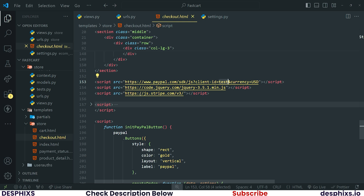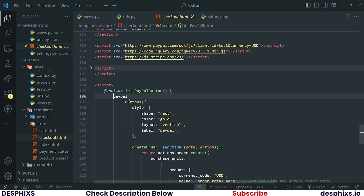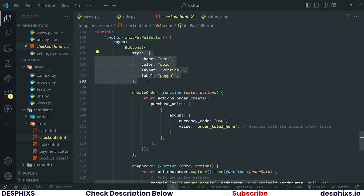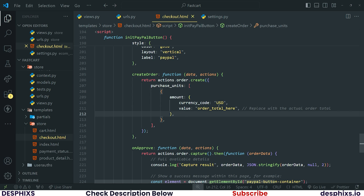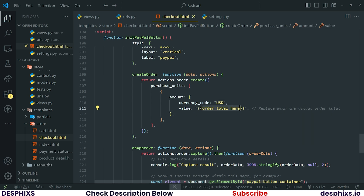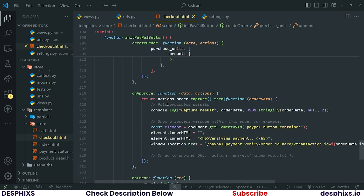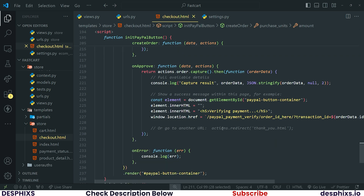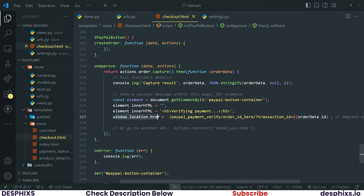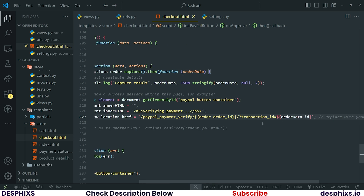Using this SDK I was able to call `paypal.Buttons` and grab all these attributes and properties. Over here we are creating a new order, but instead of the other total showing up hardcoded, it needs to be `order.total`. You can see the comment 'replace with the actual order total' to guide you. Over here we verify the payments — I will explain this.